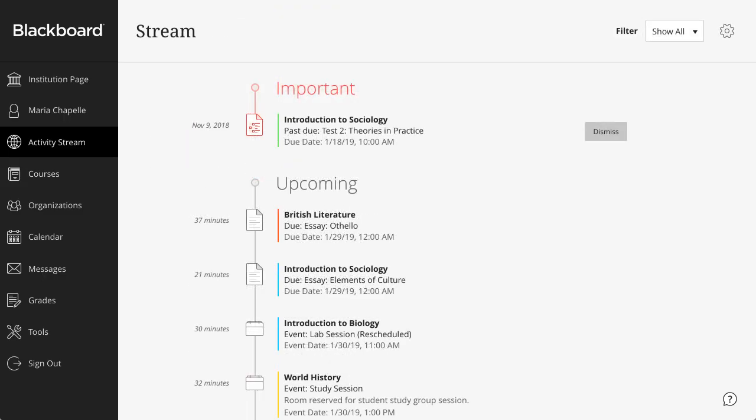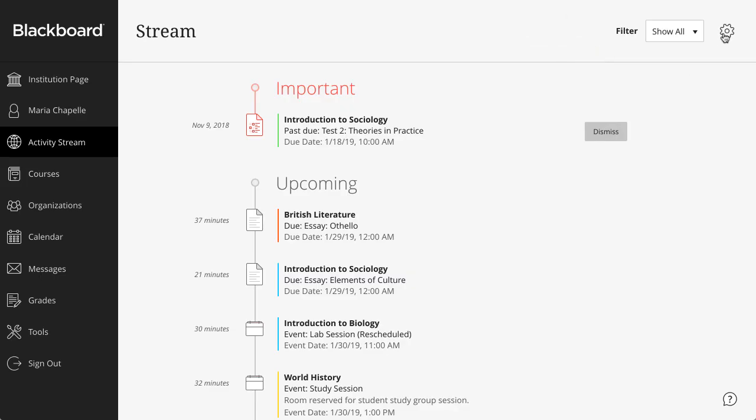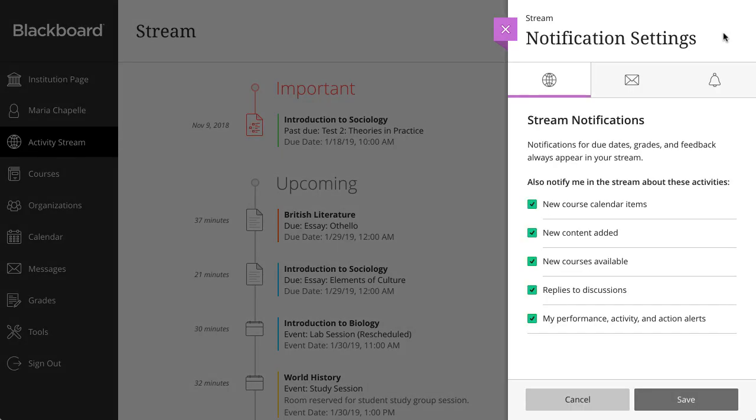This is a lot of content, and you may not be looking for all of it at once. Just filter the stream to focus on the information you want. Or, select the Stream Settings icon to open the Notification Settings panel and choose which activities appear on your stream page.